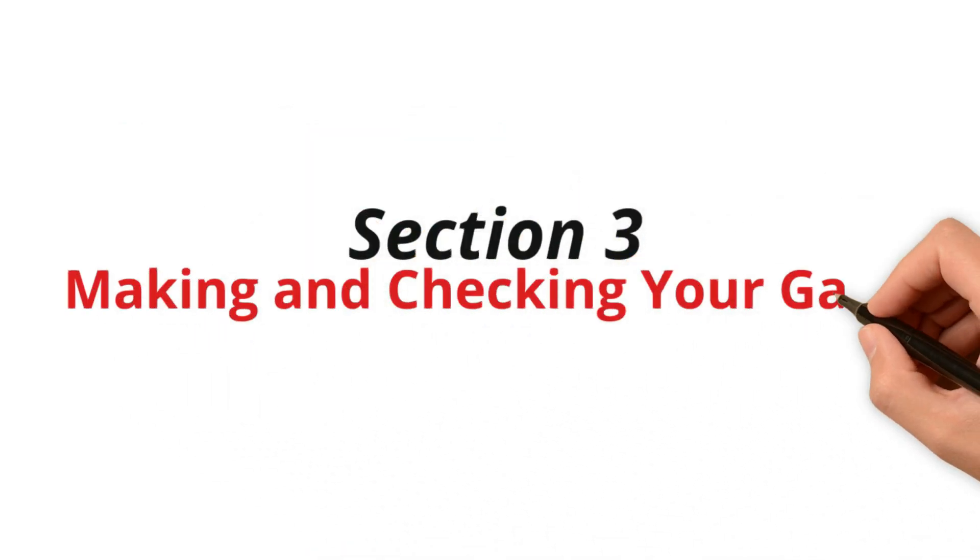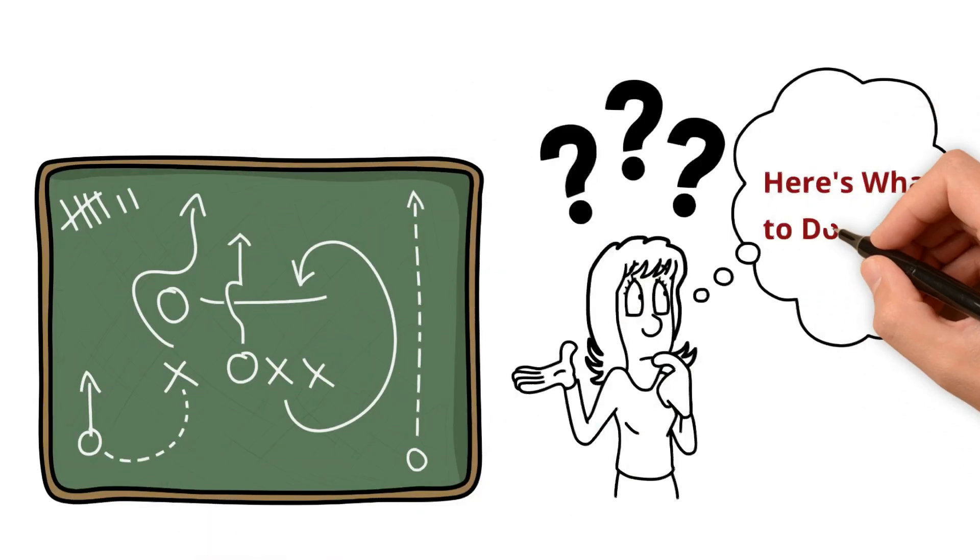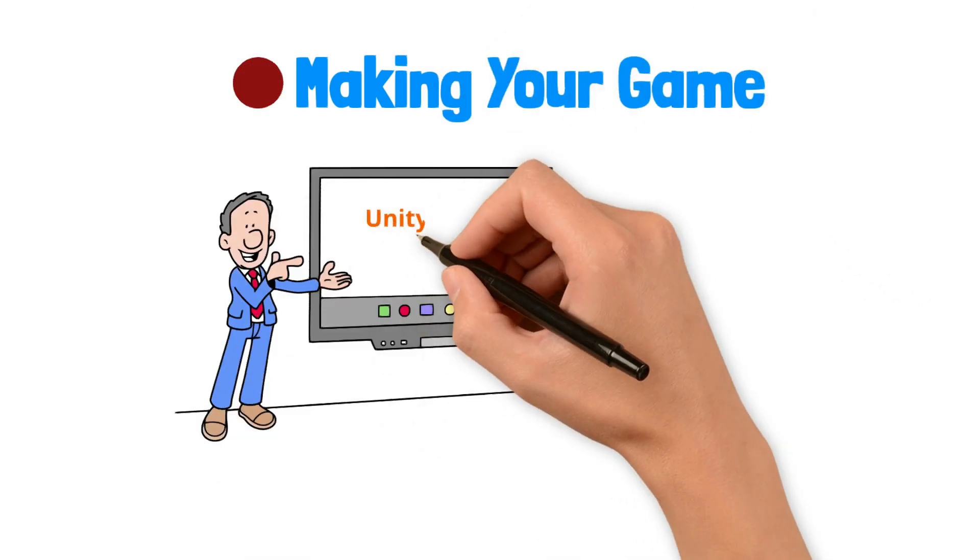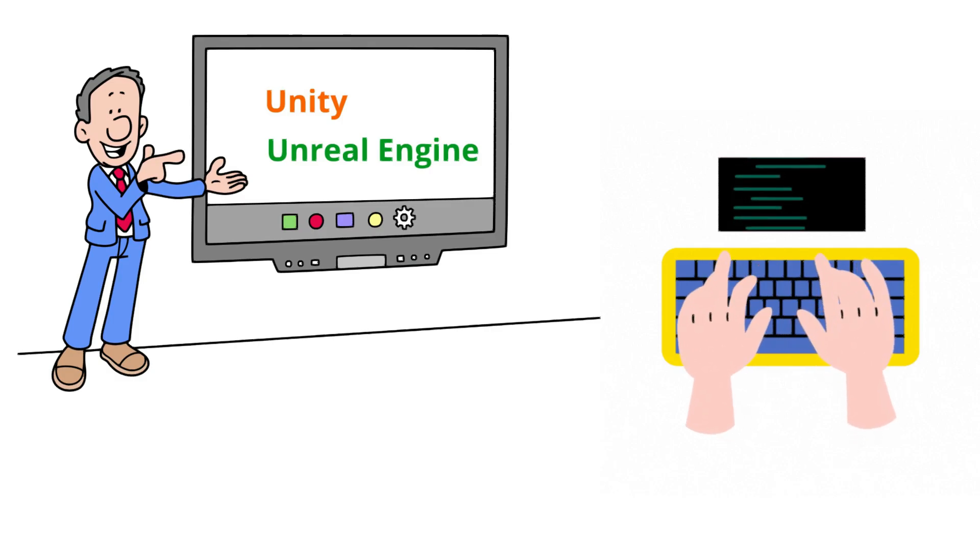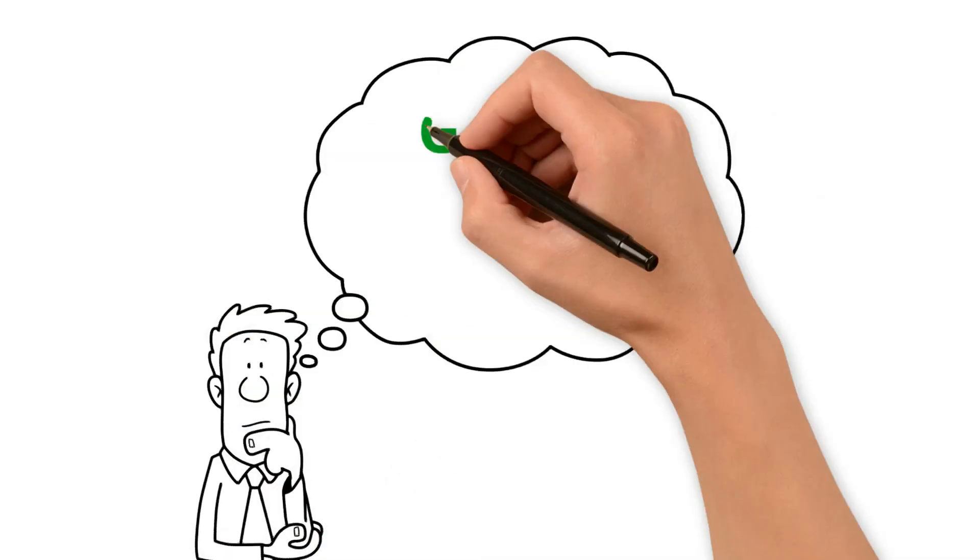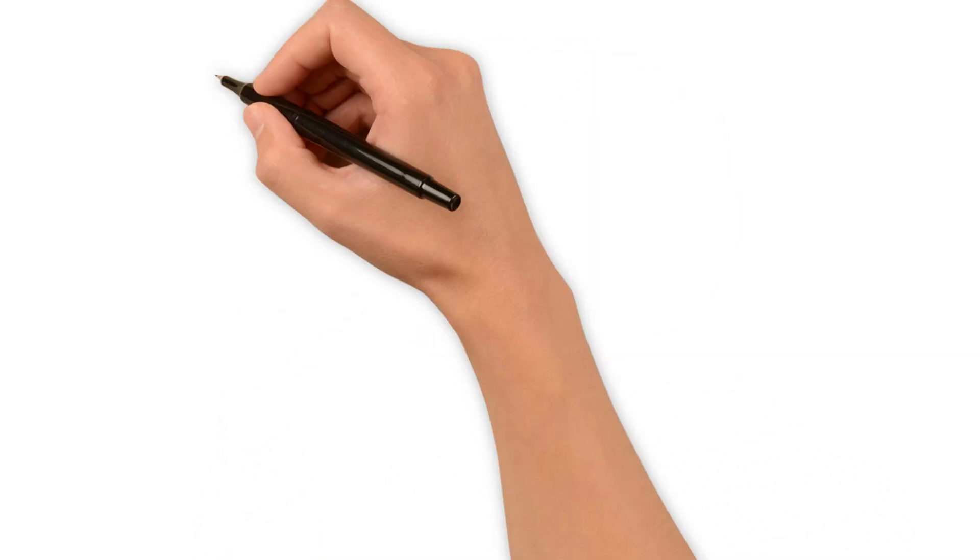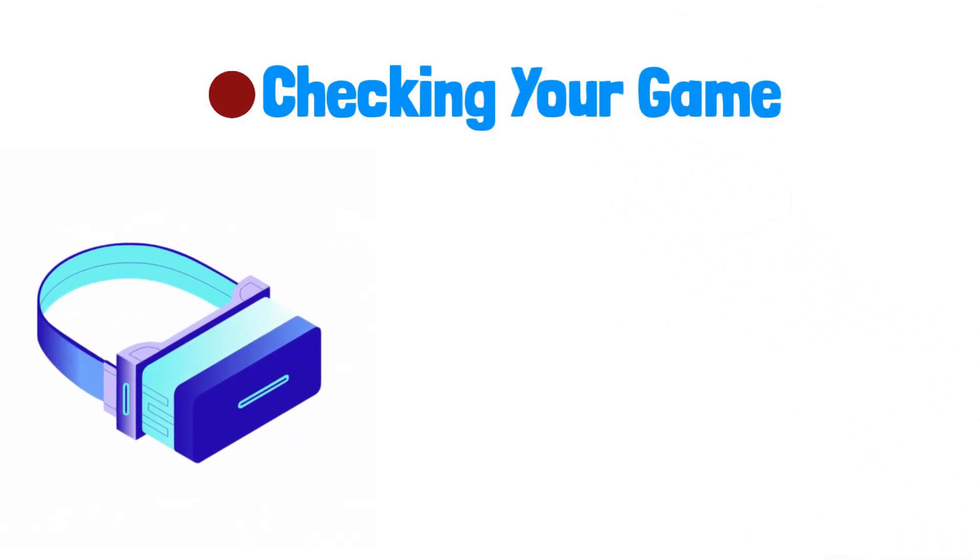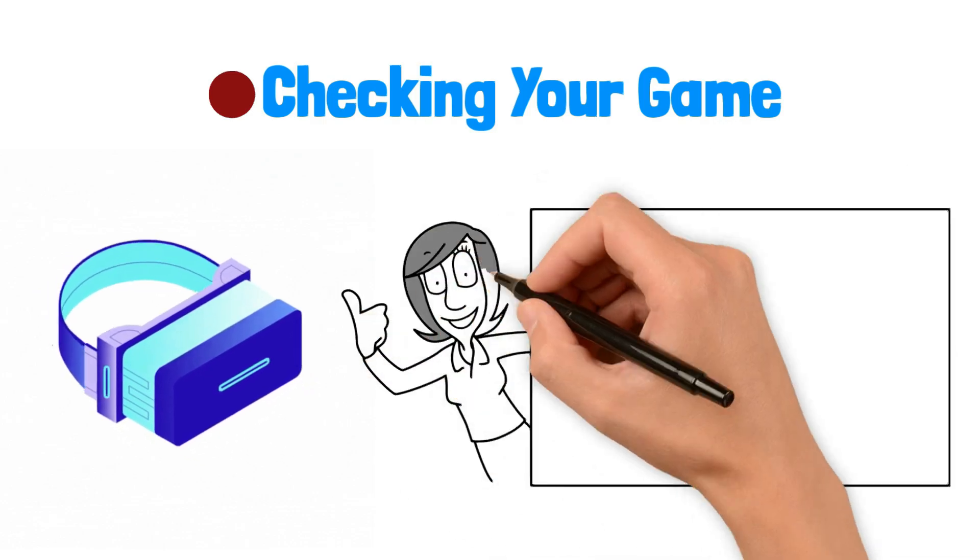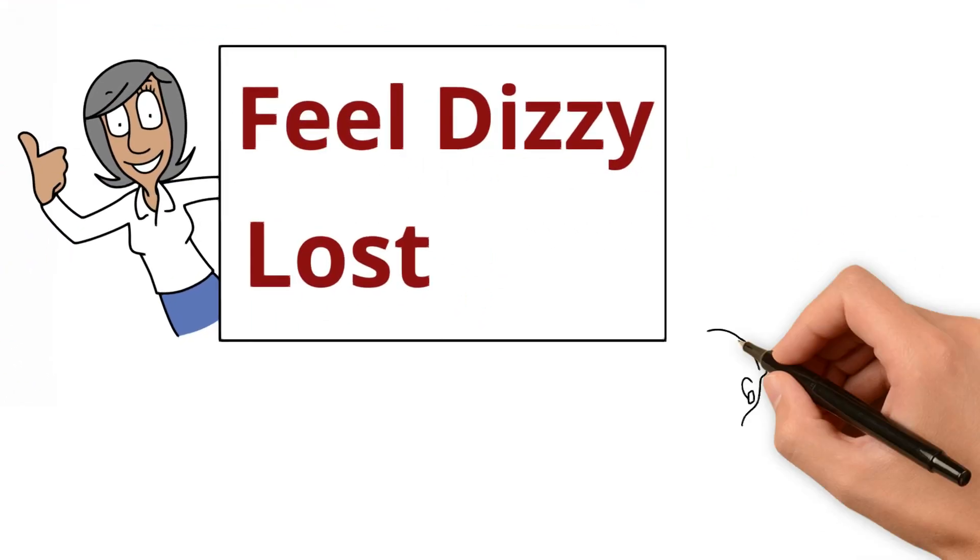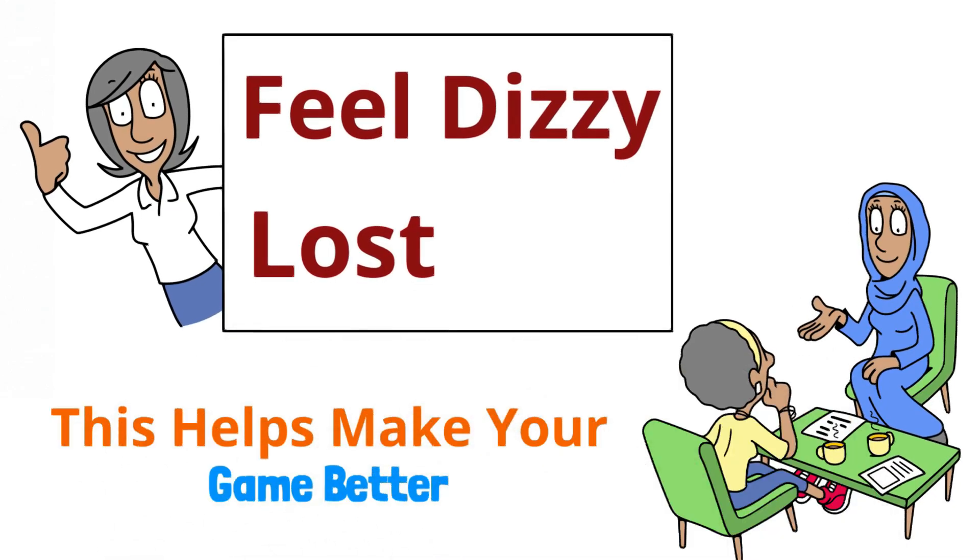Section 3. Making and Checking Your Game. It's time to turn your game plan into a real game. Here's what to do next. Making your game. Start putting your game together with Unity or Unreal Engine. Use simple coding to make things move and work in your game, like opening doors or finding keys. Think of it like giving instructions to make your game come to life. Checking Your Game. Wearing your VR headset, play your game to see how it feels. You want to make sure it's fun and doesn't make players feel dizzy or lost. Ask friends to try it too and tell you what they think. This helps make your game better.